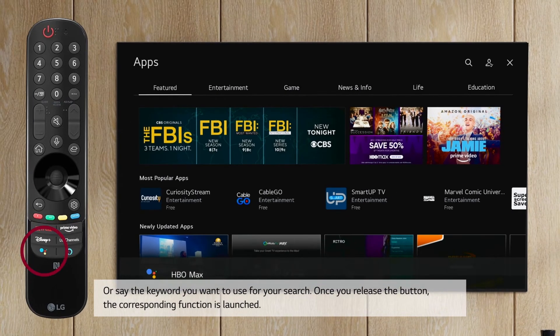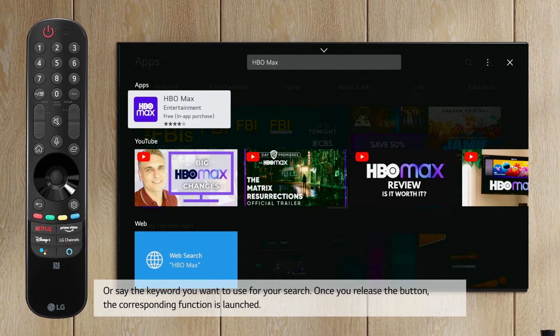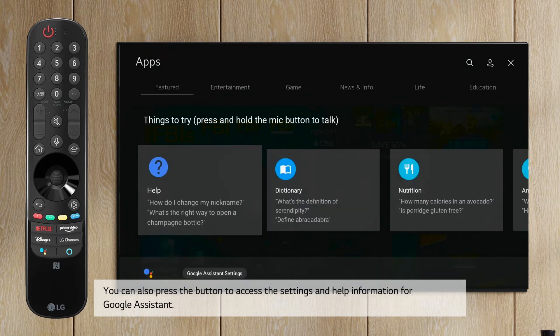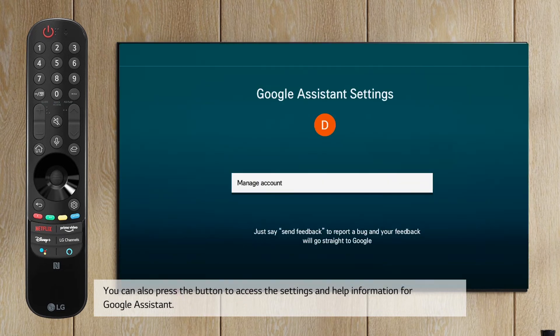Once you release the button, the corresponding function is launched. You can also press the button to access the settings and help information for Google Assistant.